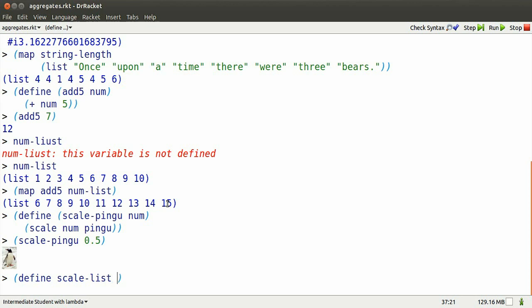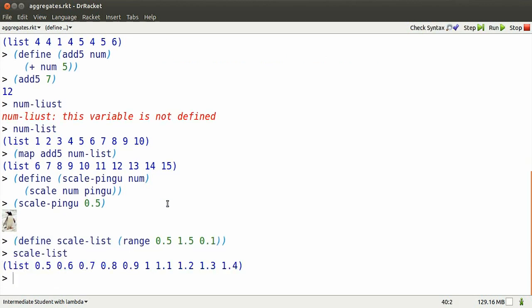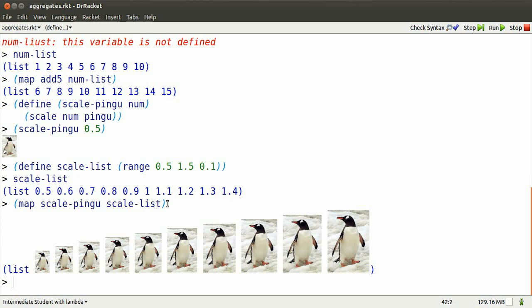I can create a list of numbers to scale Pingu by, start at 0.5, go up to 1.5 in steps of 0.1. Here's what that list looks like. Now I can map scale-pingu so that I scale Pingu by each number on that list.